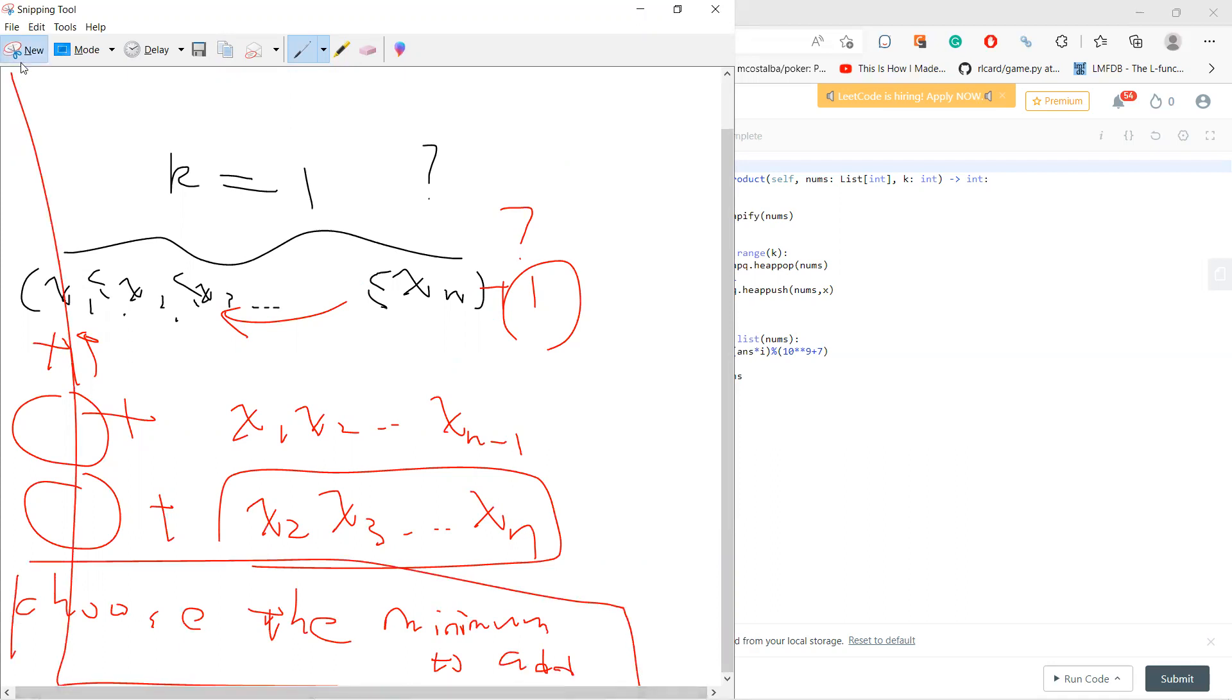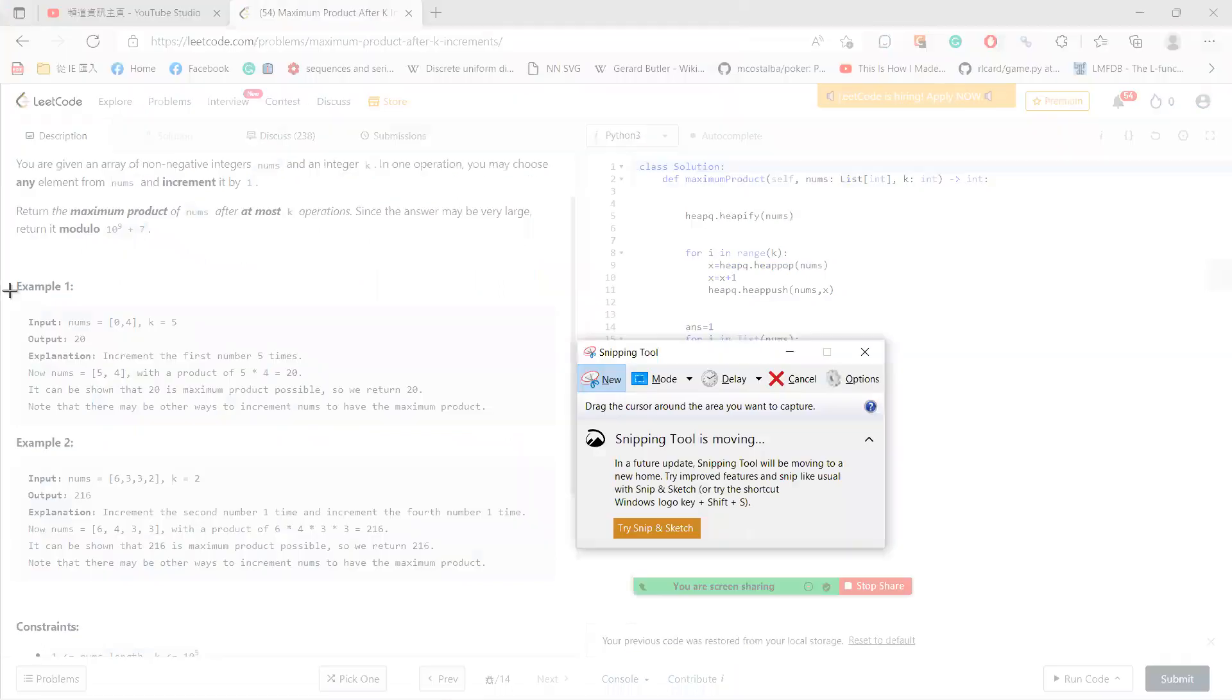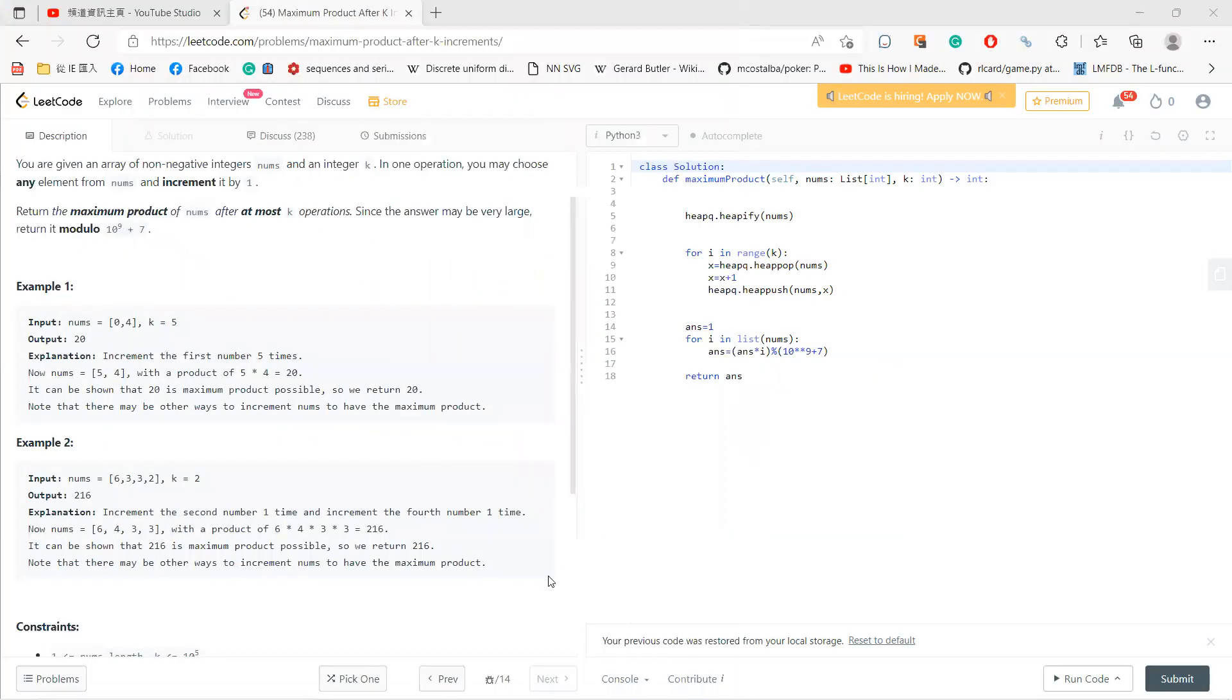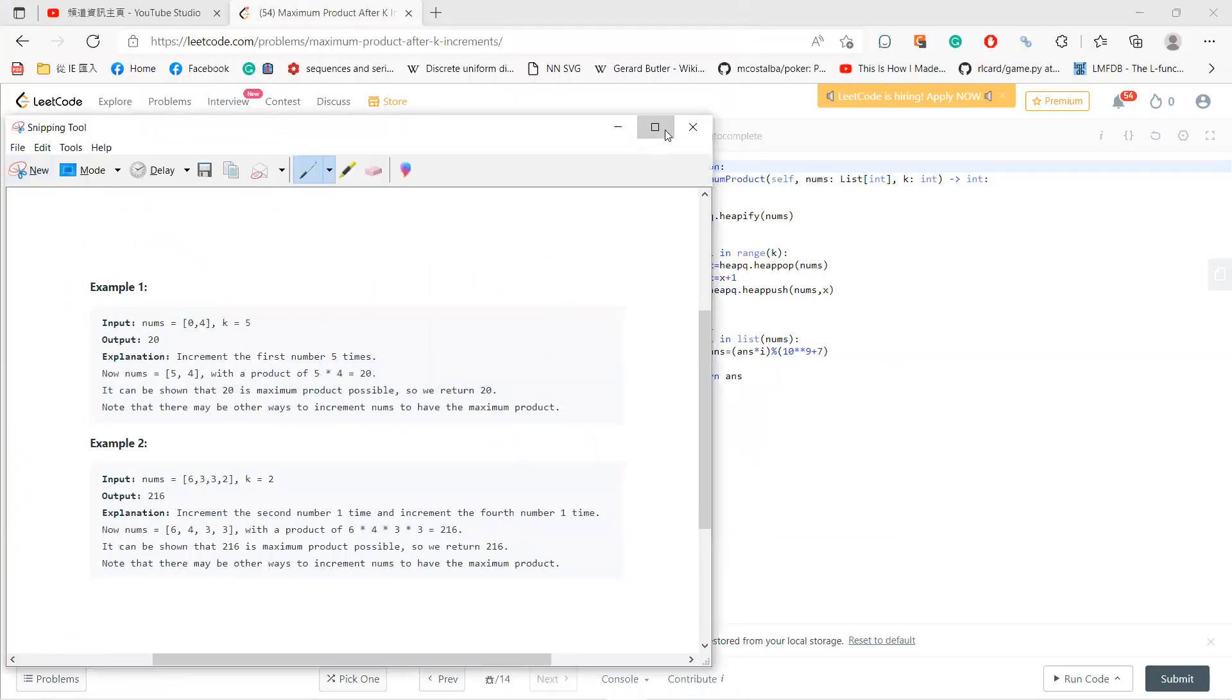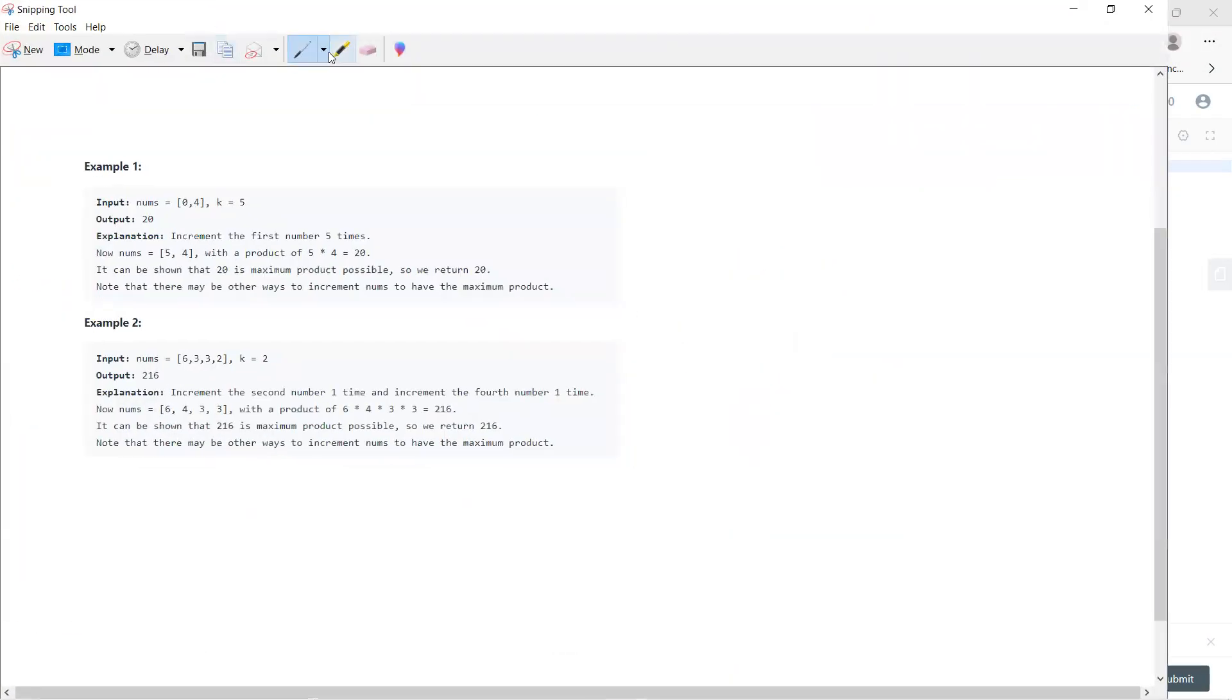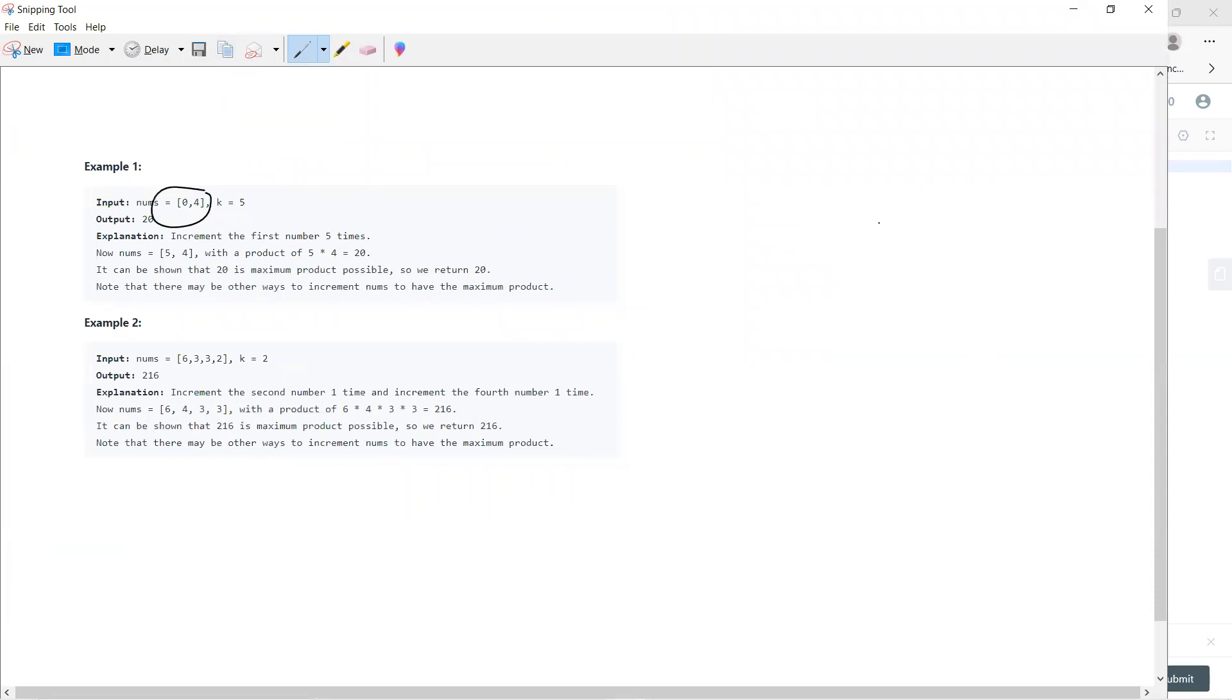For example, let's solve these two problems. First I should sort this, so I get [0, 4]. Then for each k, I add to the minimum: I get [1, 4], I get [2, 4],